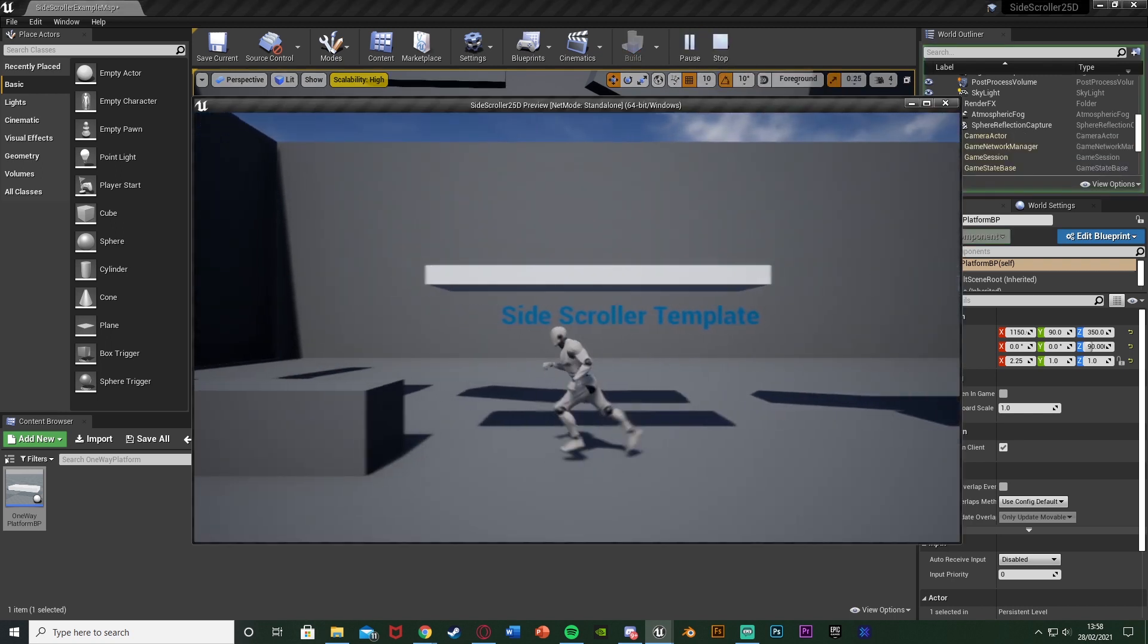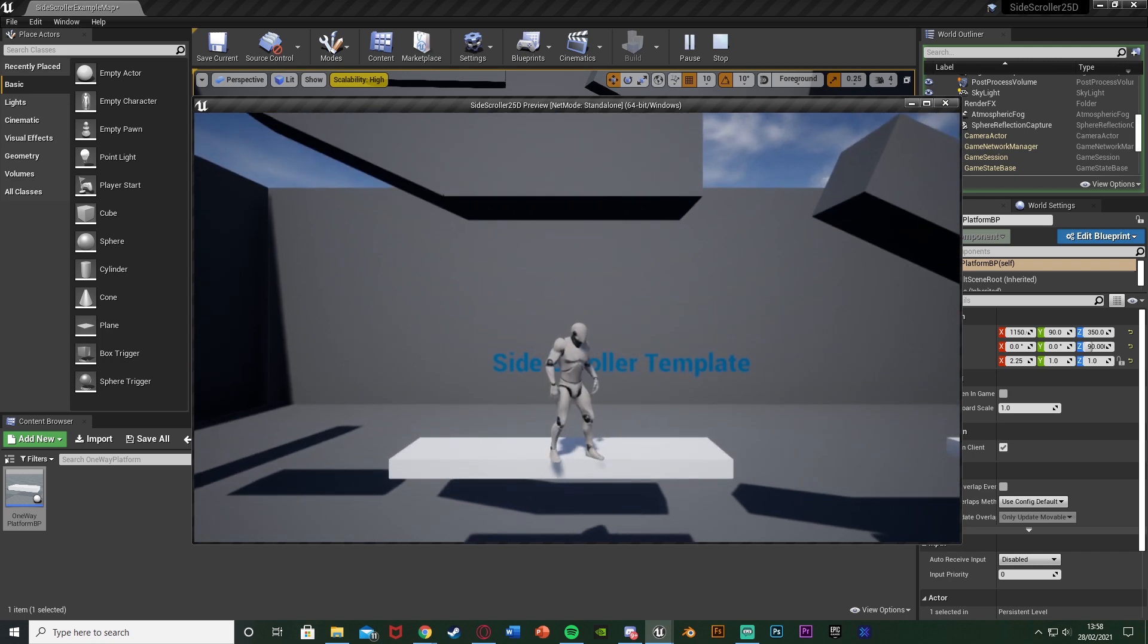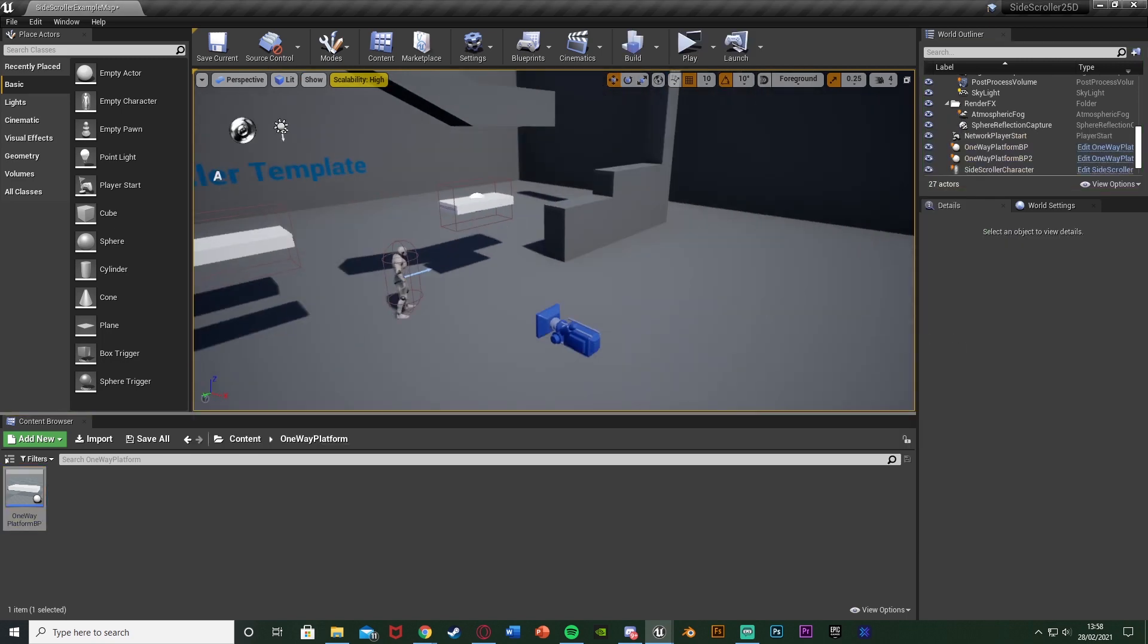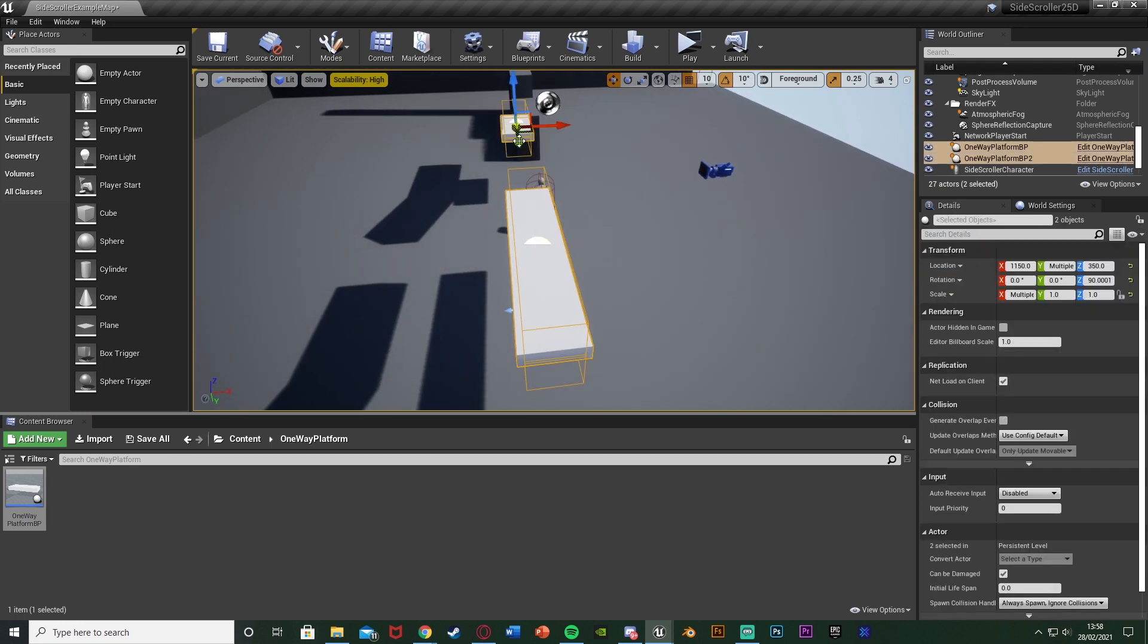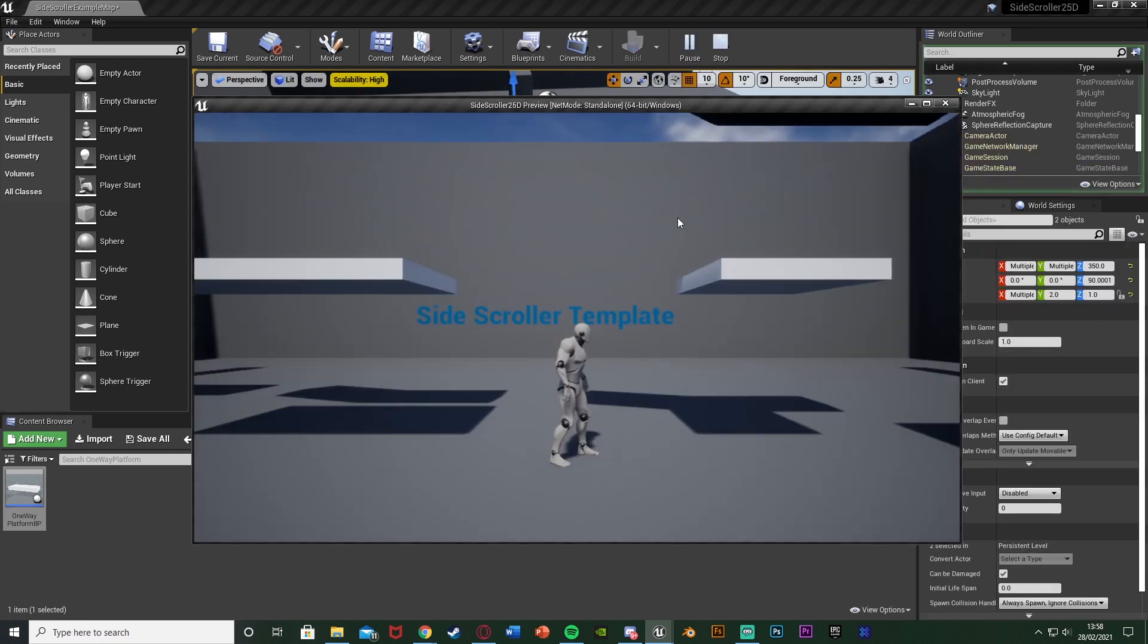So if we hit play we can see this should be working. So if I move over here I'm underneath nothing's happening. If I jump up we go through and if I hold S we go back down. I'll just press S sorry. So these look a little bit slim as well so I'll just make them a little bit wider. Let's make it look better and there we go.